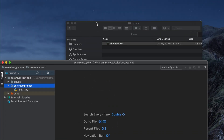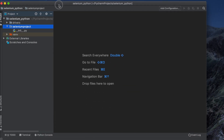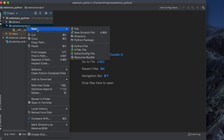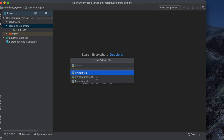Now we need to link to this driver in our code. Before that, we need to create a Python file. Right-click in PyCharm, choose New, then Python File. Give it a name — for our case, I'll type 'chrome_driver_mac'.